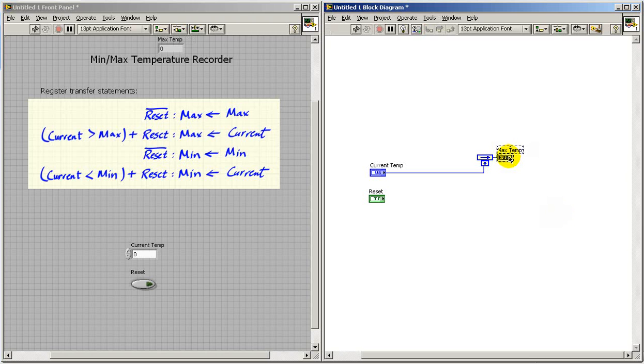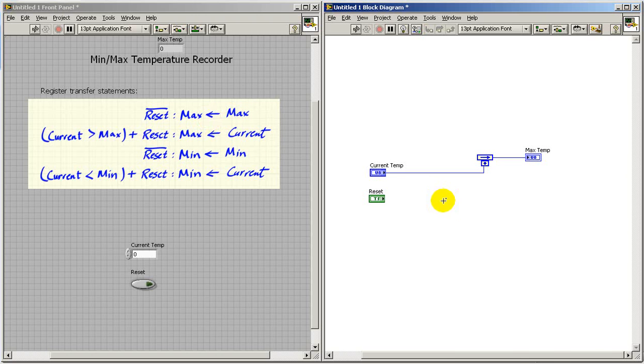I'll also create some indicators so we can observe the behavior of the max and min registers.